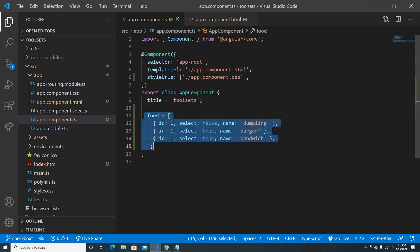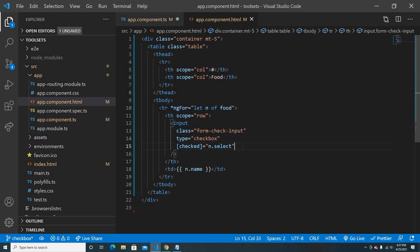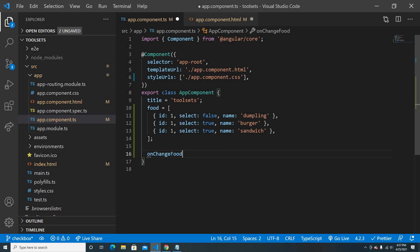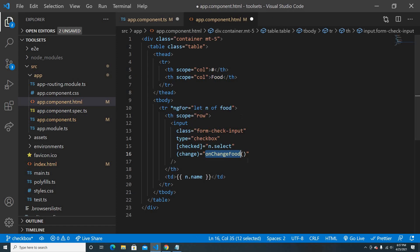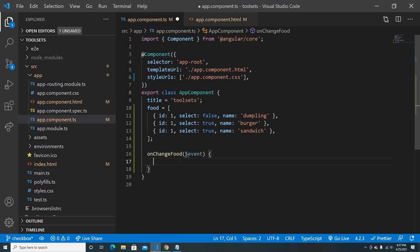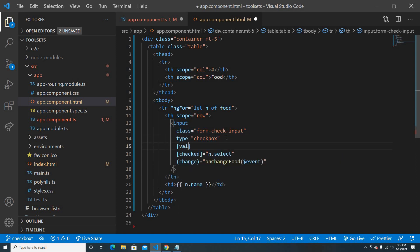We want the array to change when the checkbox changes. So we'll add a change event and call a function named onChangeFood, passing the event. Inside that handler we'll receive the event. We also need the ID of the item, so we'll pass n dot ID in the value attribute of the input.